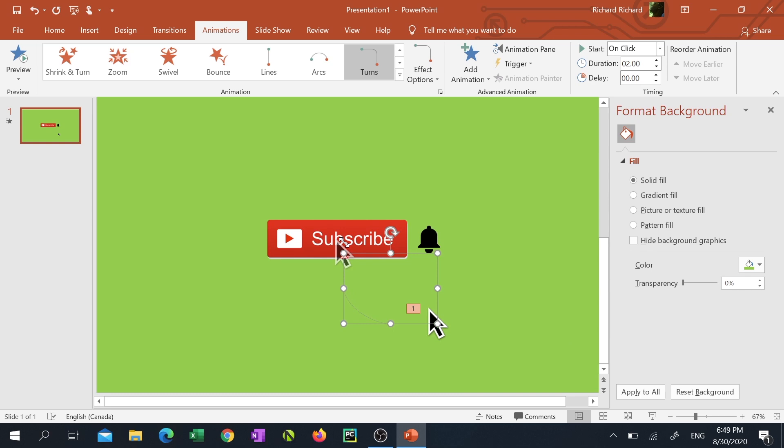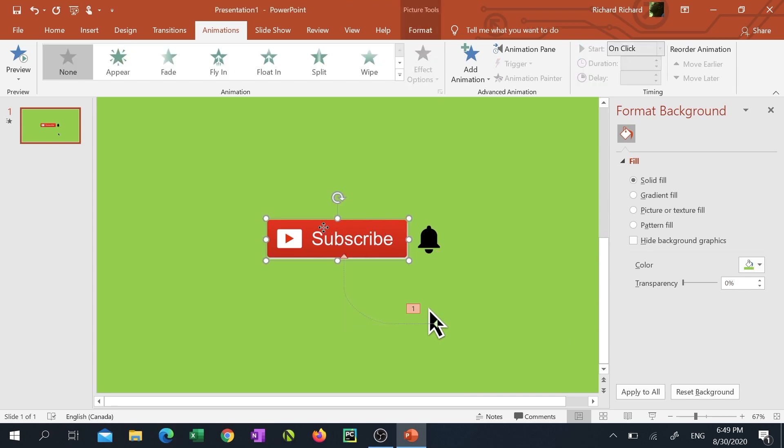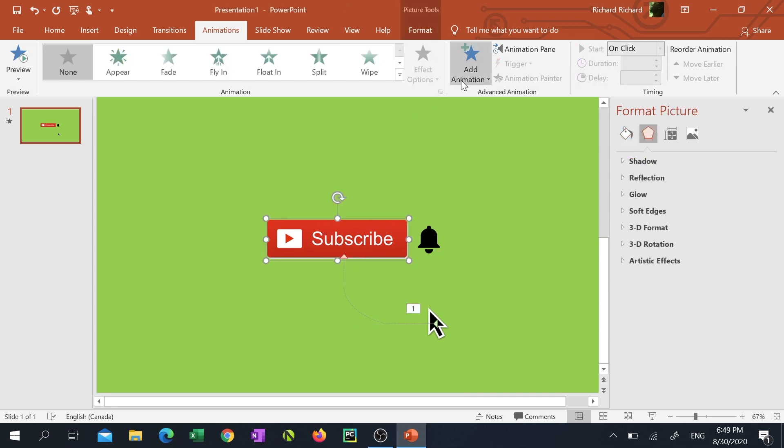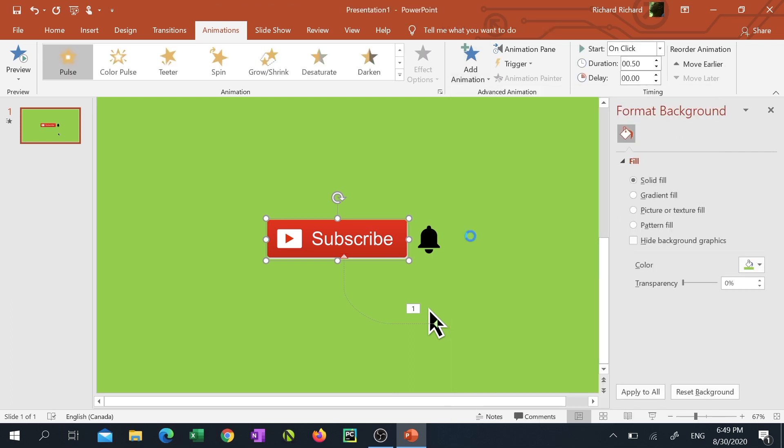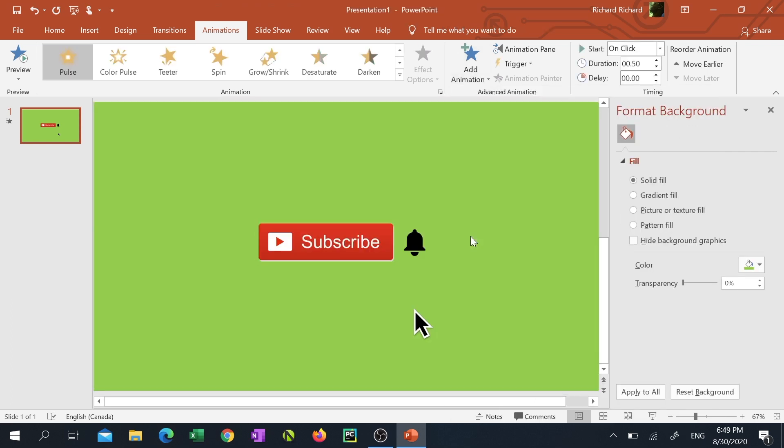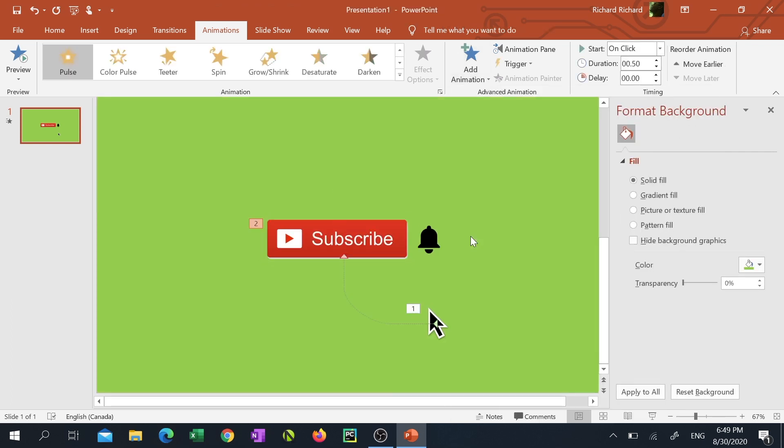Now click on the subscribe button, click add animation at the top, click on pulse and you'll see a cool pulse animation preview.